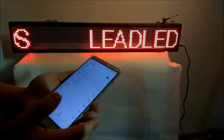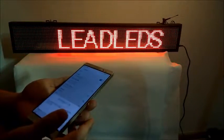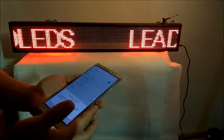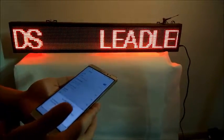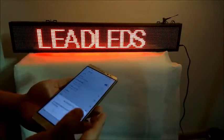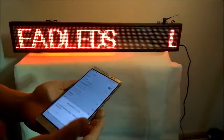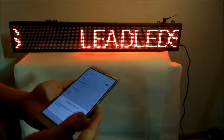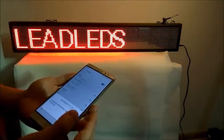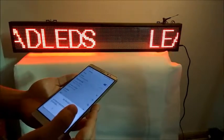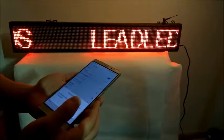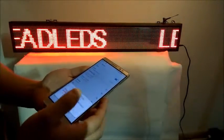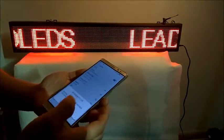Hello everyone, welcome to the Needless video program. Today I will show you how to use the Wi-Fi LED signboard for business. The message is programmable by smartphone, both Android and iOS systems supported, easily operated as the following steps.